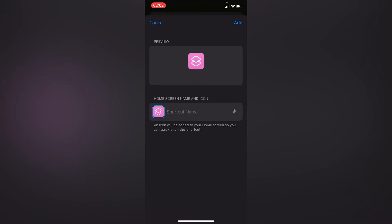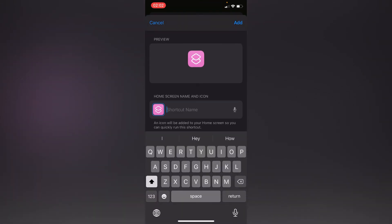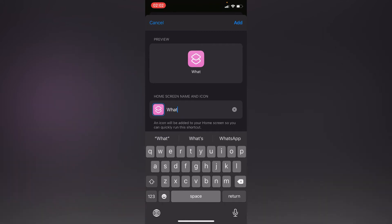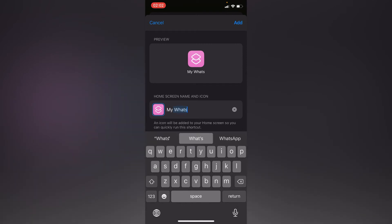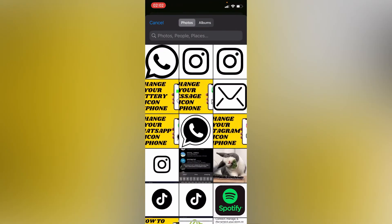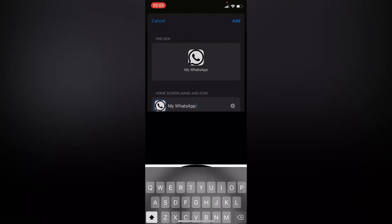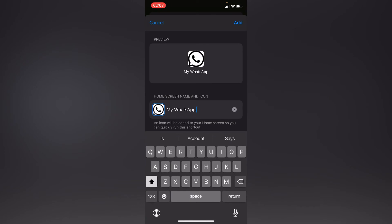Right here you can name it as WhatsApp or change to any other name, let's say My WhatsApp. Press on this icon and choose photo - these are your downloaded photos. In the upper right corner, press Add.